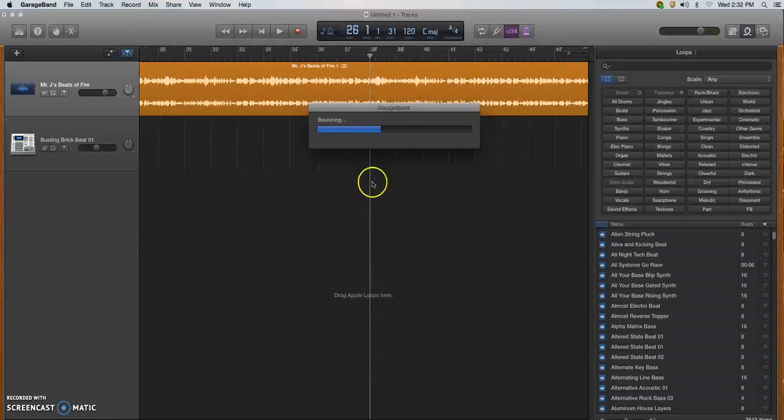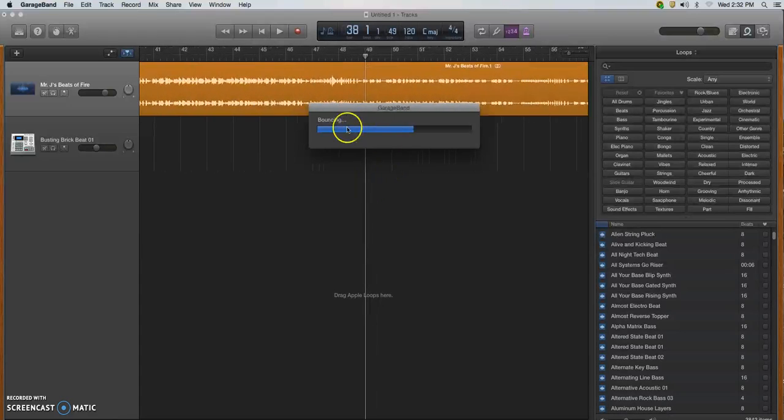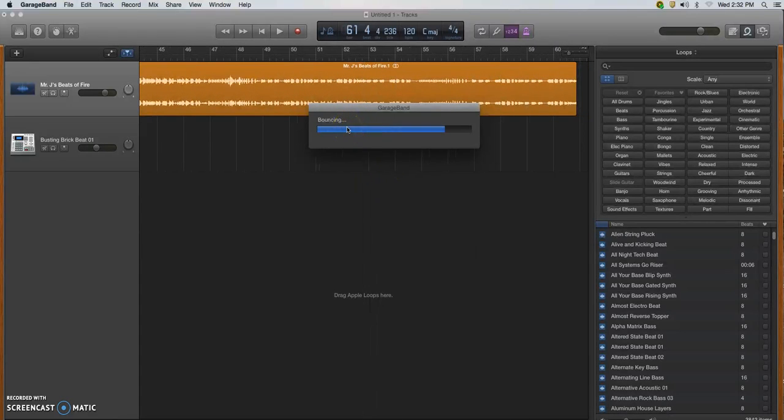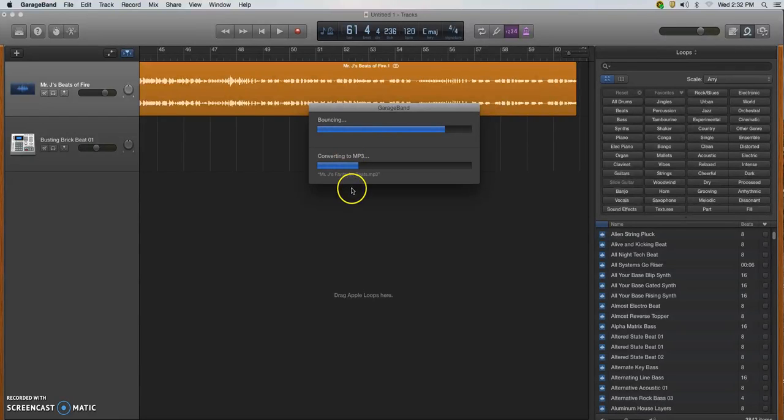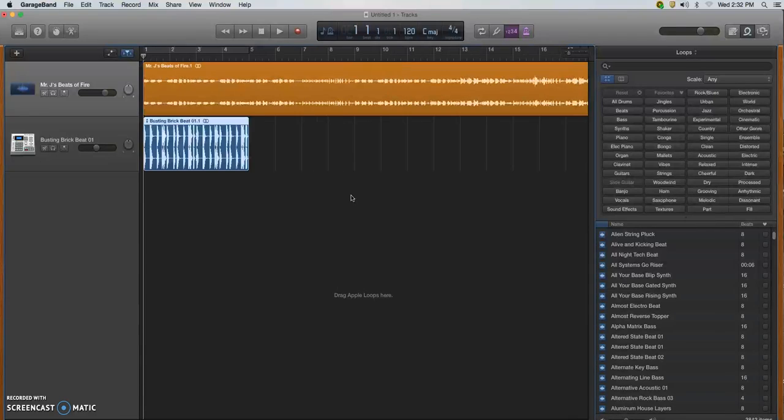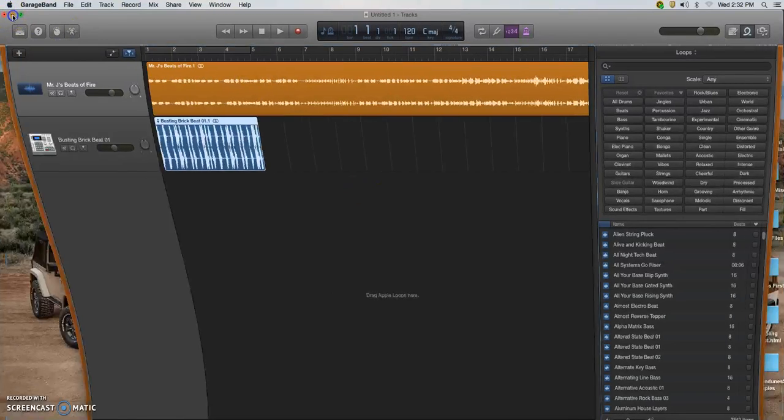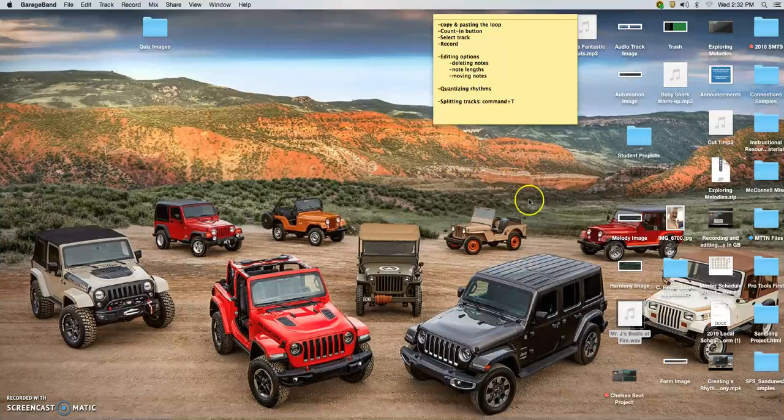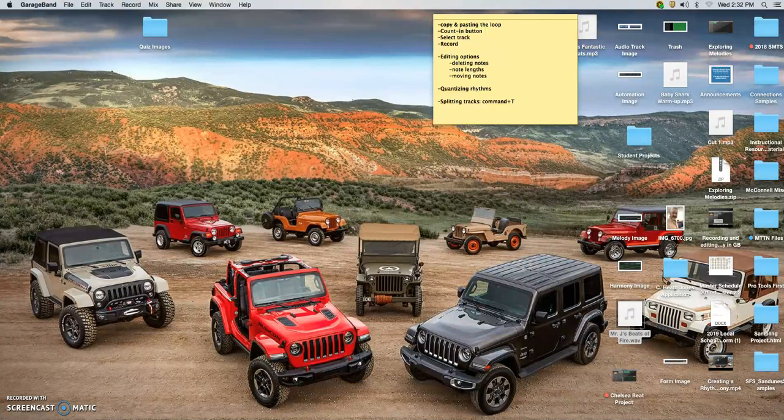I'm going to save it to my desktop. This is important: you want to make sure that you have this saved as an MP3. The default is this AAC, but change it to MP3, desktop, and then export. You'll see your playhead move along. You might get a message that it's bouncing. That just means it's converting from a GarageBand file to an MP3. When that's done, that file is now going to show up on my desktop. Here it is.